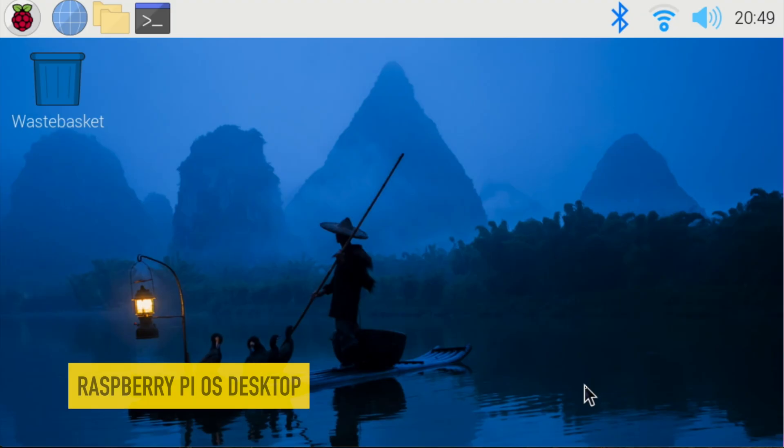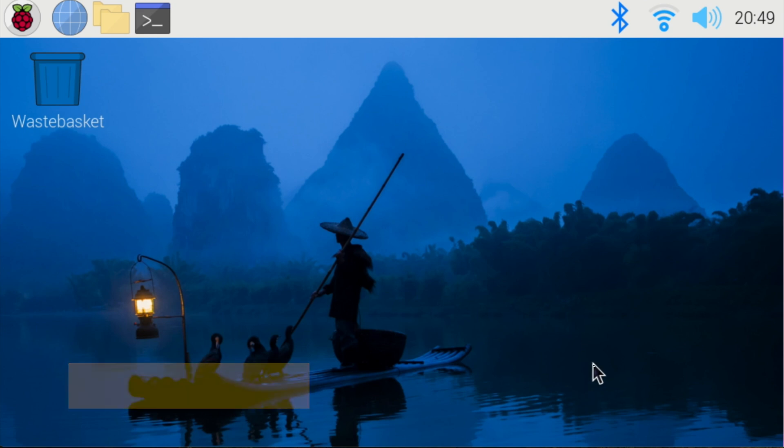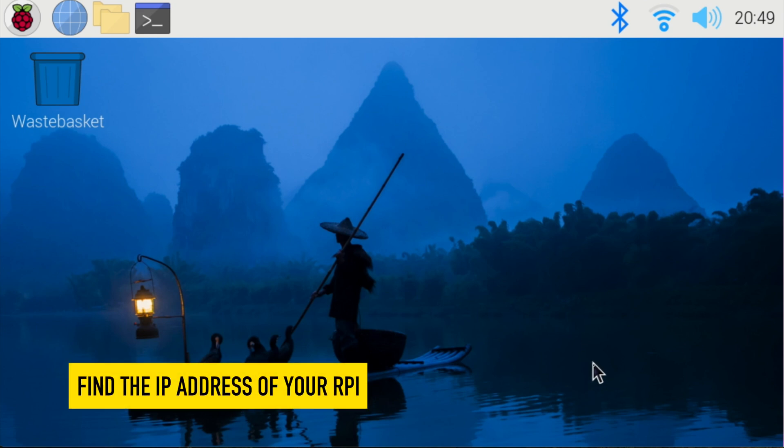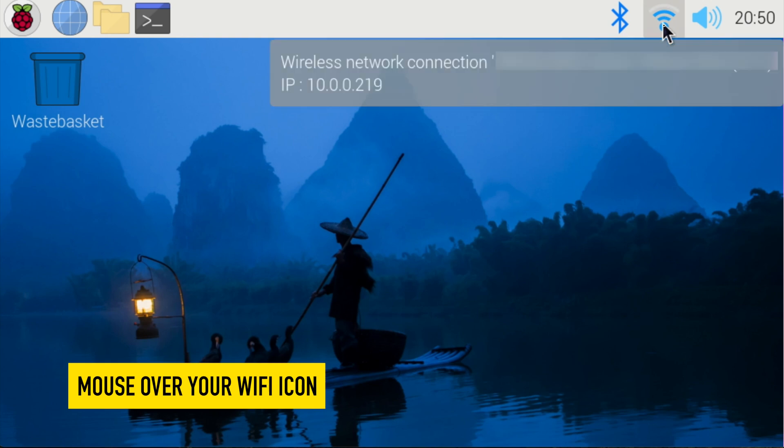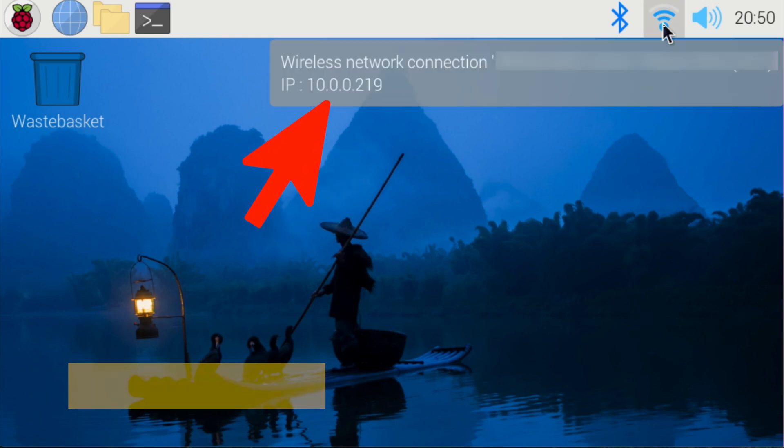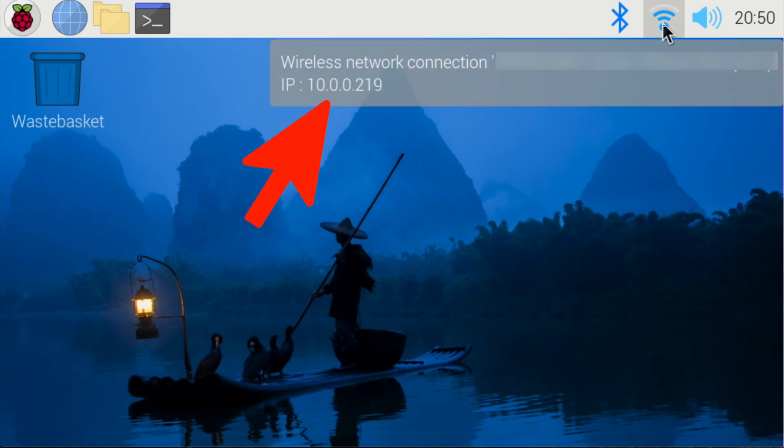The first step in setting up a VNC Viewer is to know what your IP address is. There are multiple ways you can do this. Mouse over to your Wi-Fi connection, and you'll see your Wi-Fi, and then you'll see your IP address. My IP address in this scenario is 10.0.0.219.